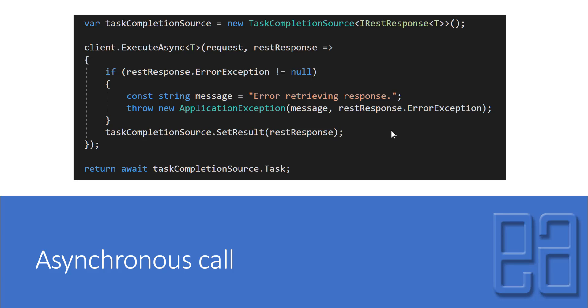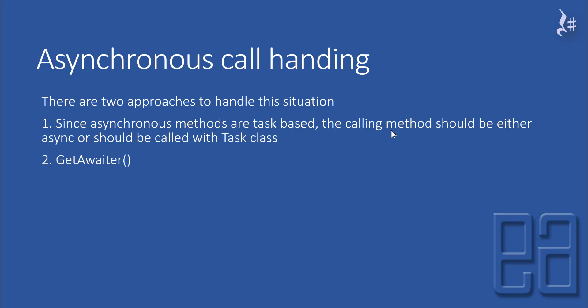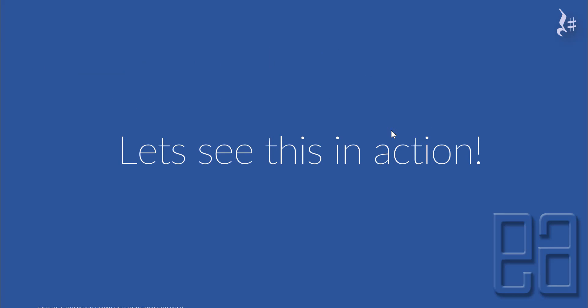We give the execution result as an await of the TaskCompletionSource.Task. This is always a good practice to handle asynchronous operations efficiently. Our code won't mostly be running the whole thing asynchronously because we need to wait for output to do assertions. There are two approaches to handle working with async calls: since the async methods are task-based, the calling method should either be async or called within the Task class, or we can use the GetAwaiter method.